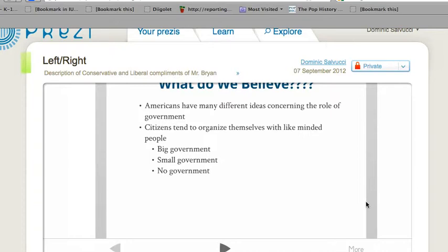We also talked about truth number two: the terms big government and small government are subjective terms. You can have one political party saying government is too large, too overbearing, too intrusive — you need to scale back. Other people look at the same government and say everything looks good, we're not too big or too small — it's like the three bears, the baby bear theory, we're just right. And you have other people saying there's not enough government; we need more interaction, more of a safety net, more regulations. So the exact same government is considered too small by a different group. It's an opinion, a subjective term — you can't prove it right or wrong.